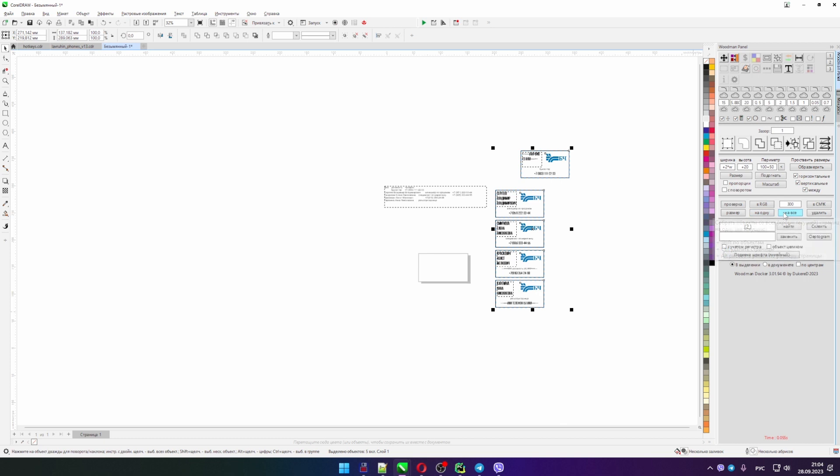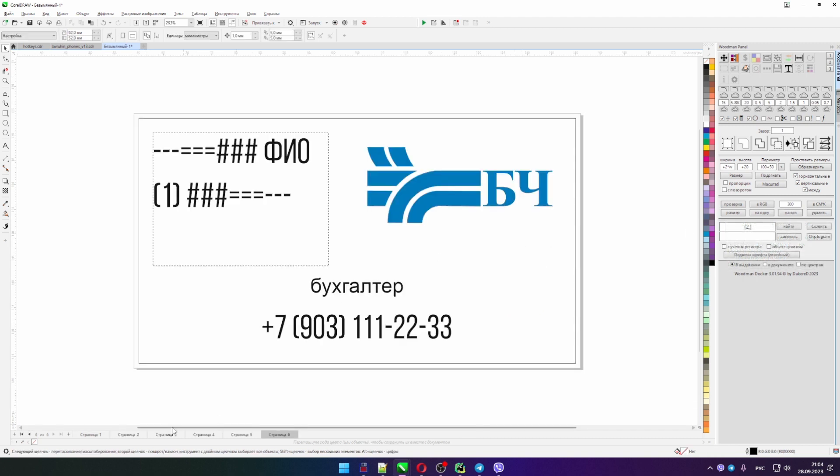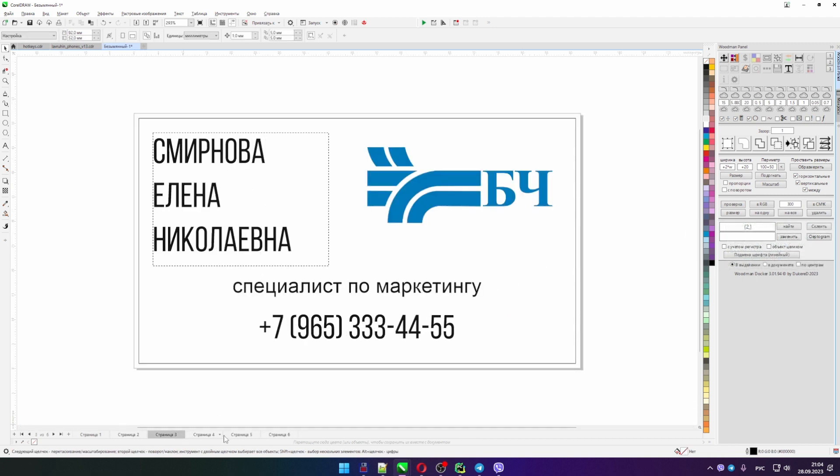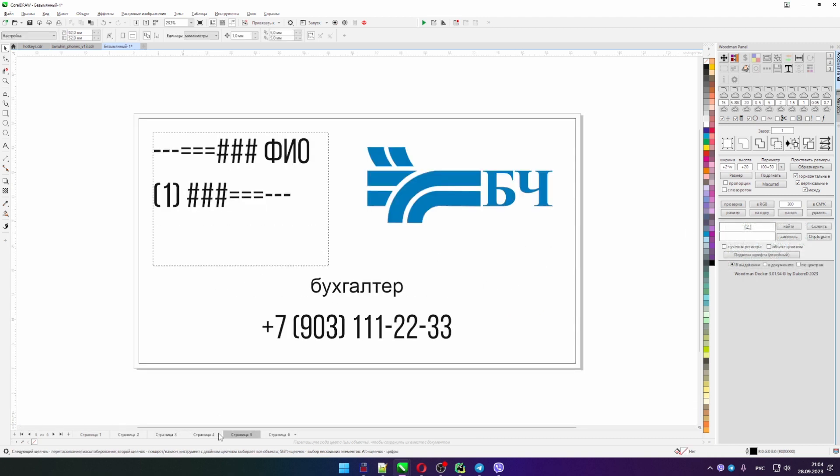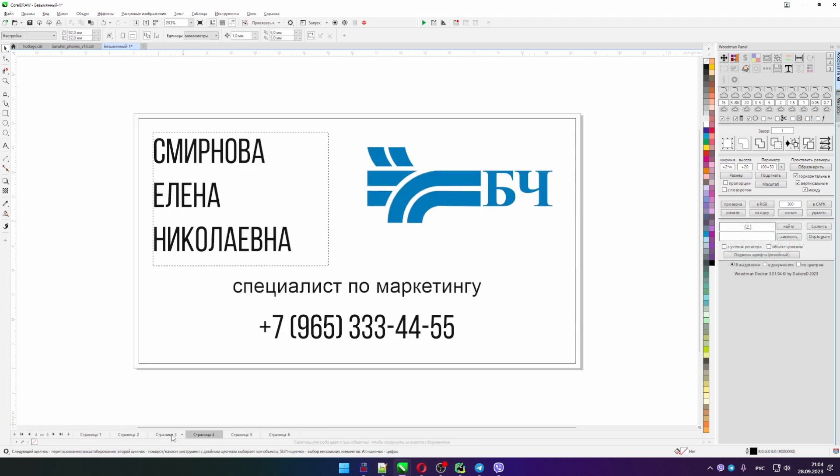And we have each page created with a new design. Excellent. Well, and the first page we have left as it is.